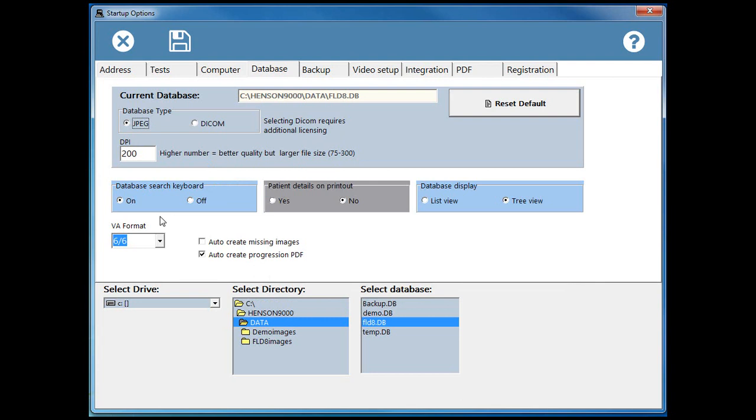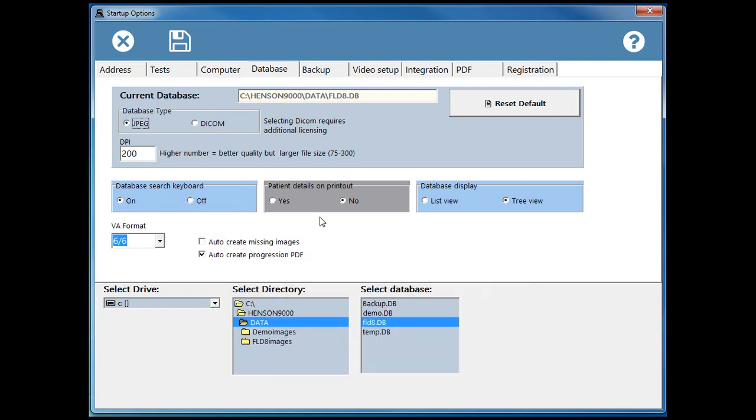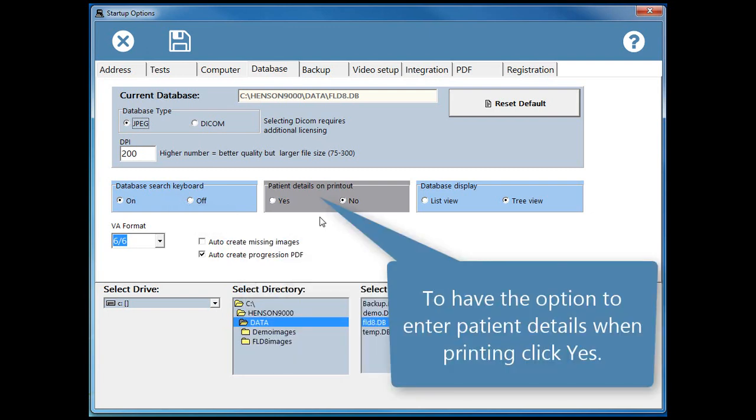For touch screen users, a keyboard can appear when the database search is pressed. To have the option to enter patient details when printing, click Yes.